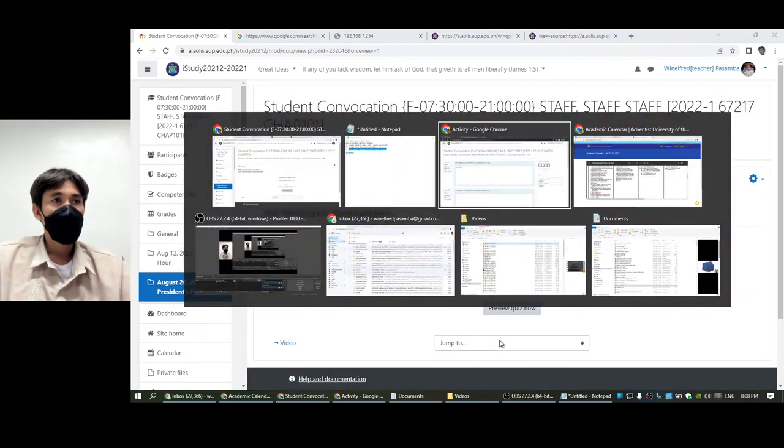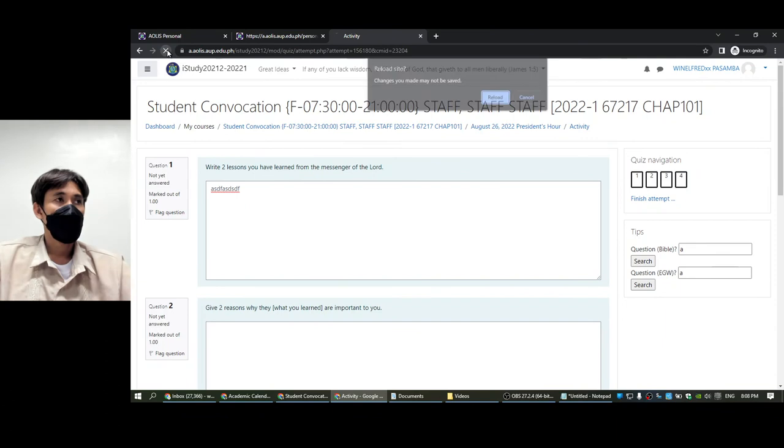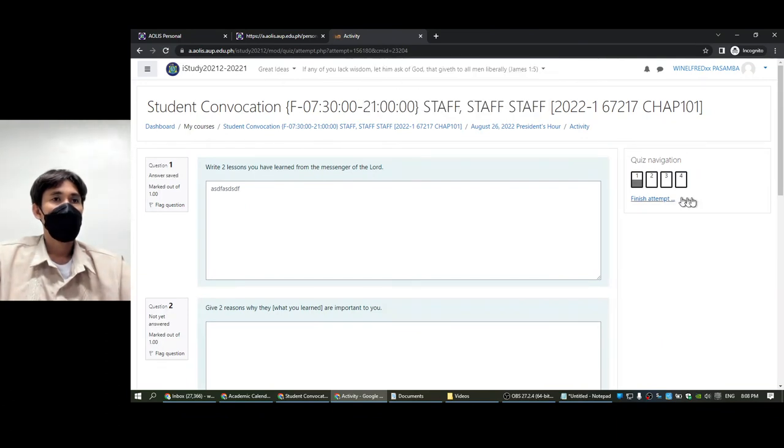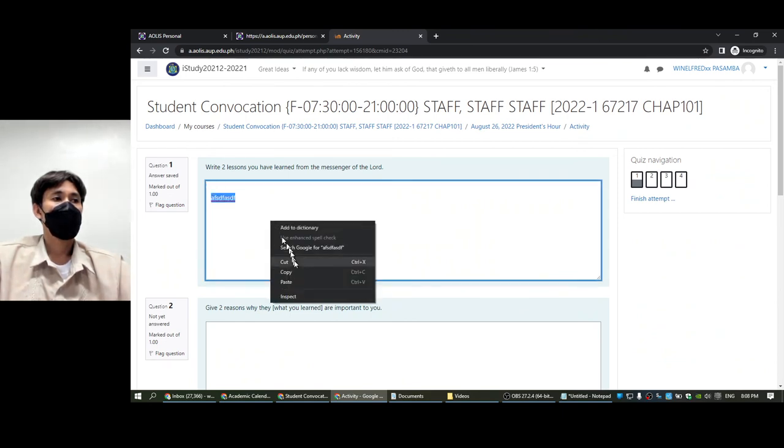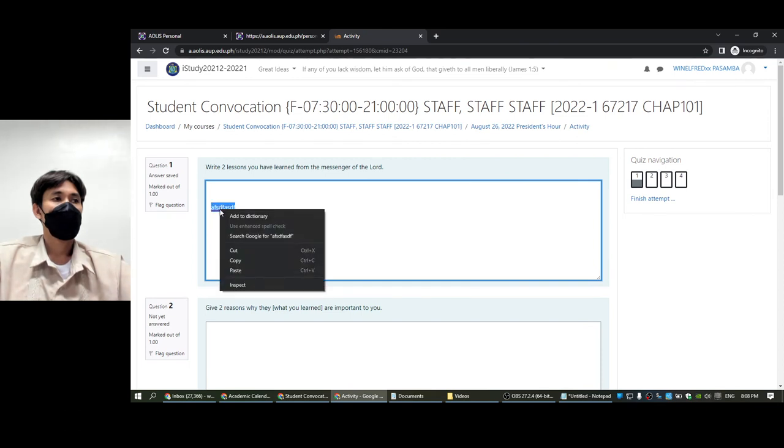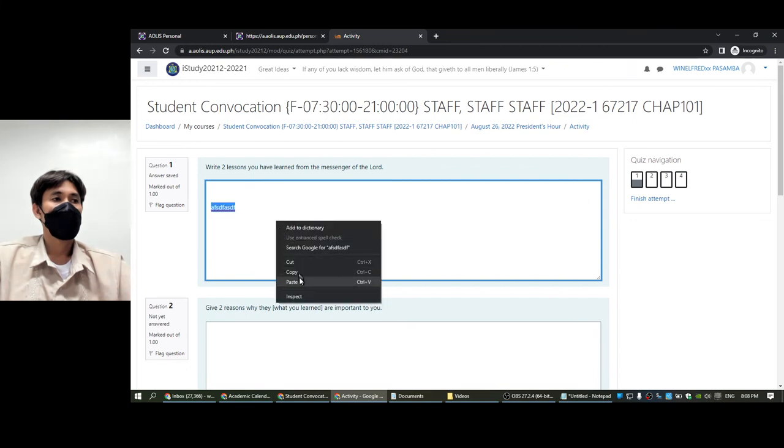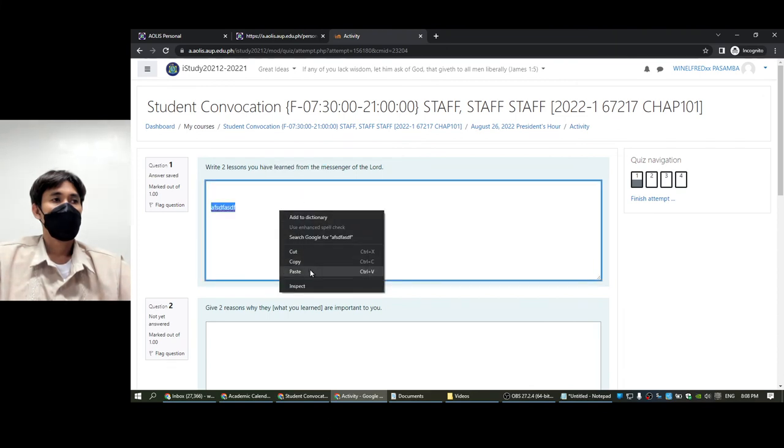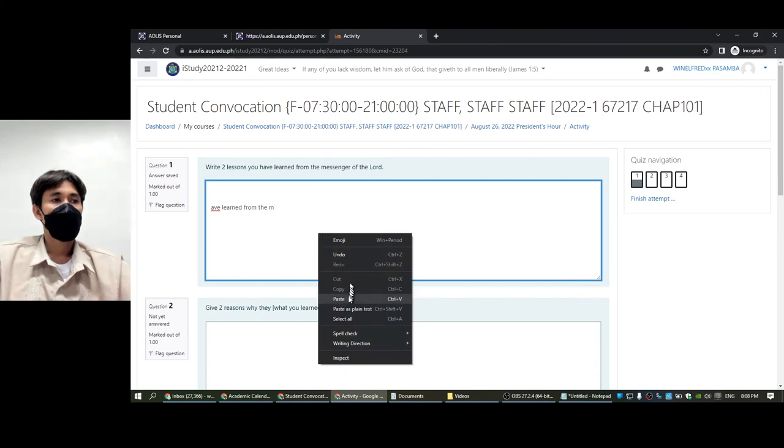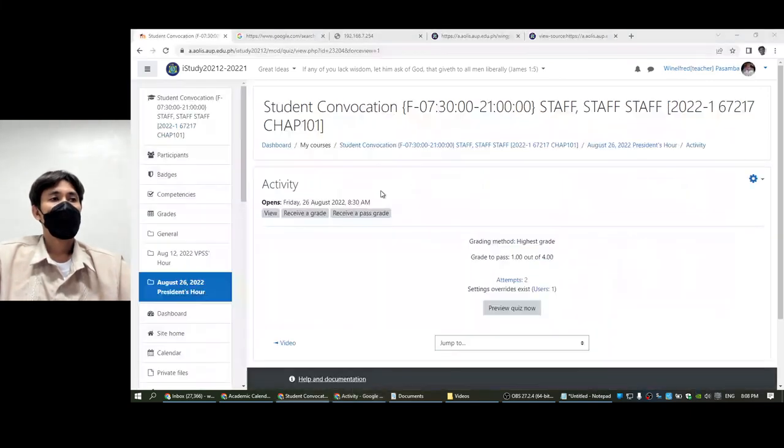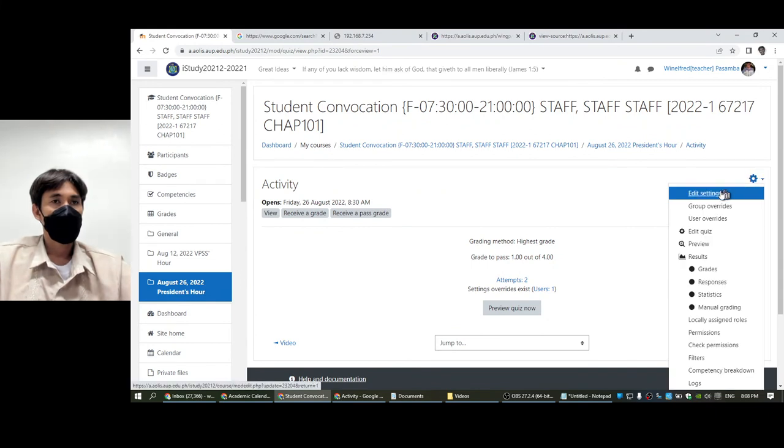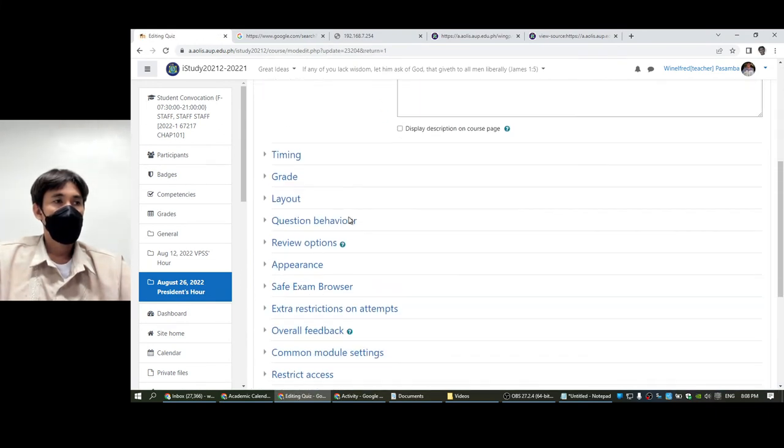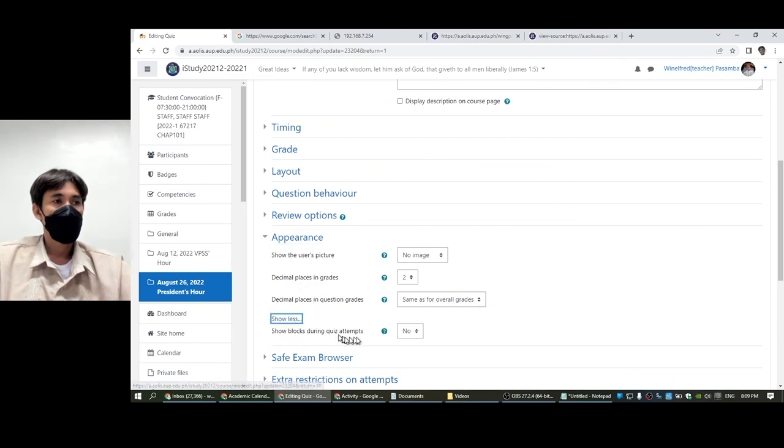If I go here and reload this, it doesn't show the tips and I can paste. Copy, paste - I can paste. But if you set it to show blocks yes and save, then you will see that we cannot paste here. Paste doesn't work.